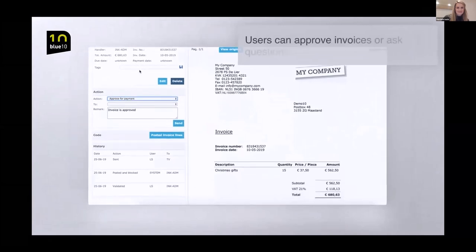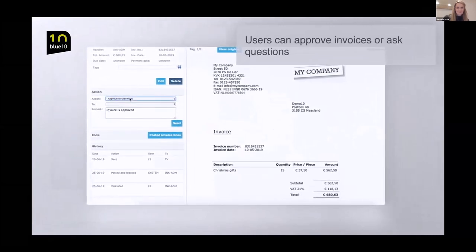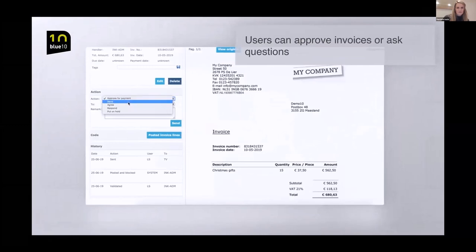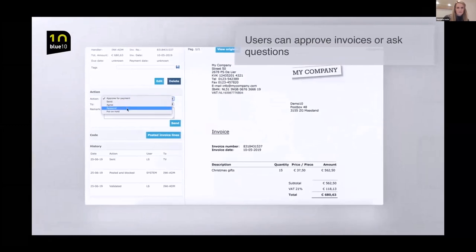Users can easily compare invoices with previous invoices from the same supplier, ask questions to colleagues or immediately approve the invoice.